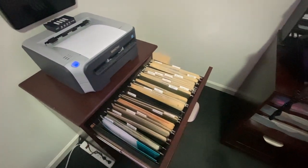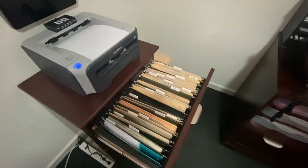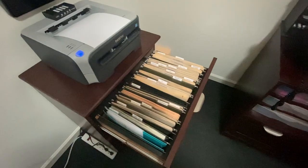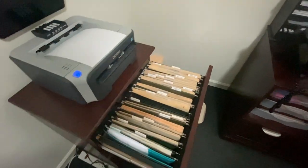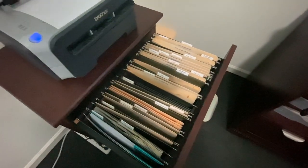What's nice is this makes it really easy for your accountant, your tax preparer, if everything's already organized for them.